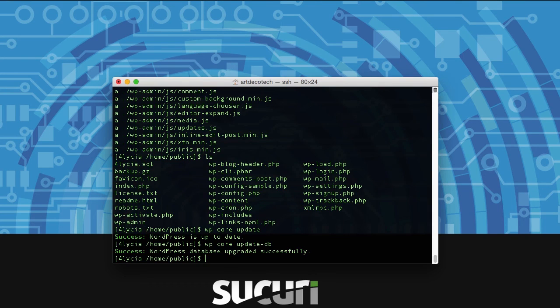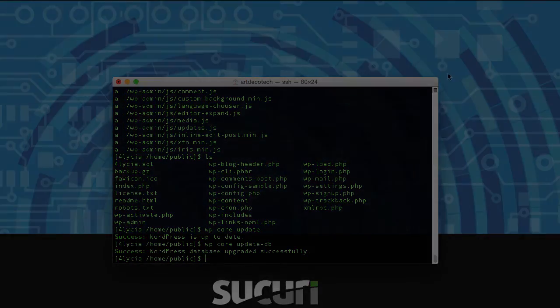And you're done — that's all you need in order to back up and update WordPress. Stay tuned for next time and we'll dive a little further into WP-CLI. Thanks for watching.